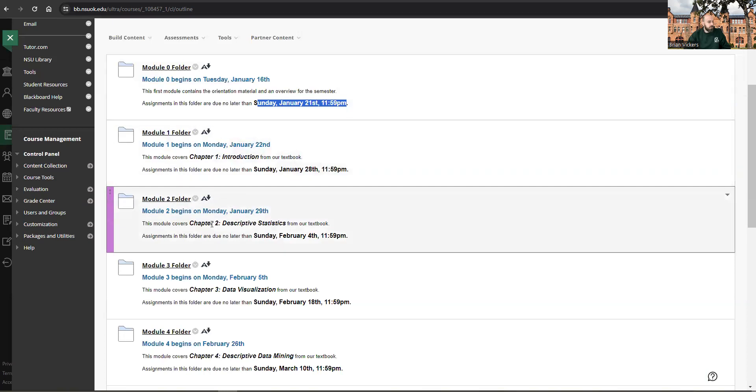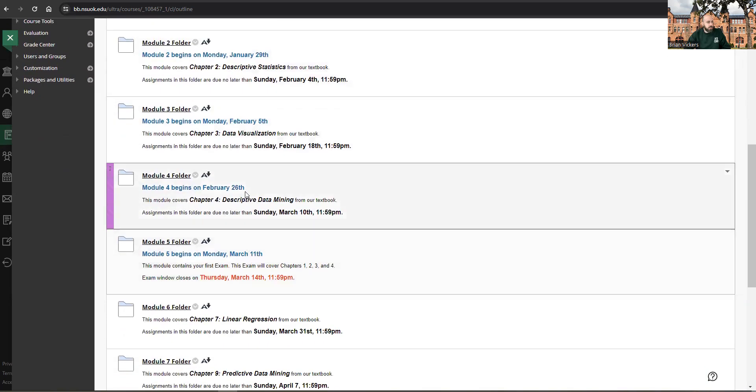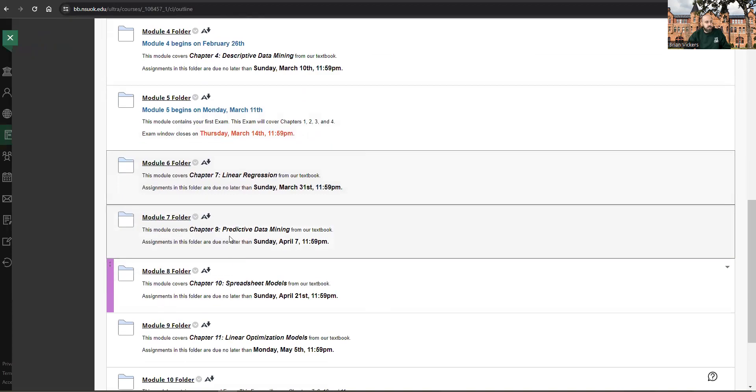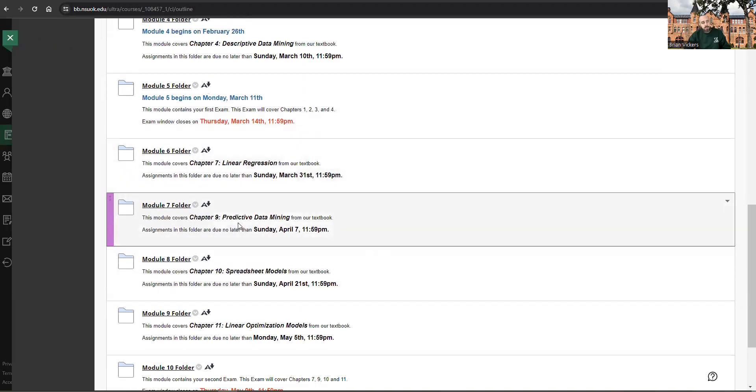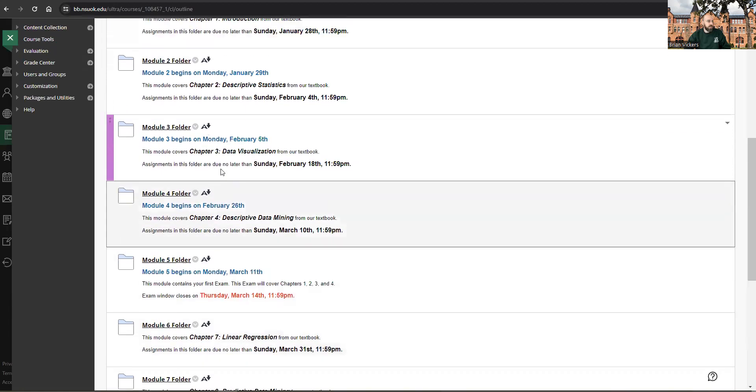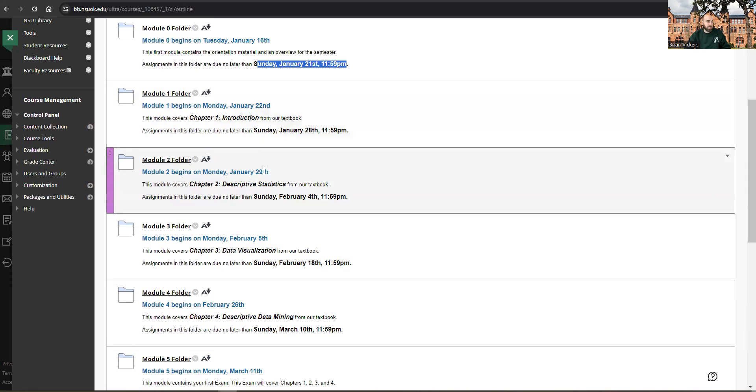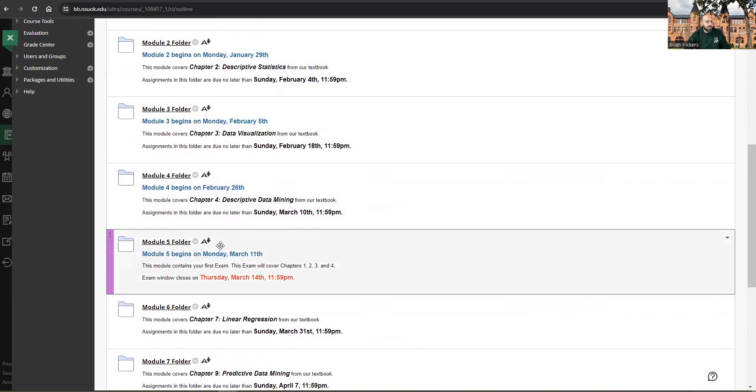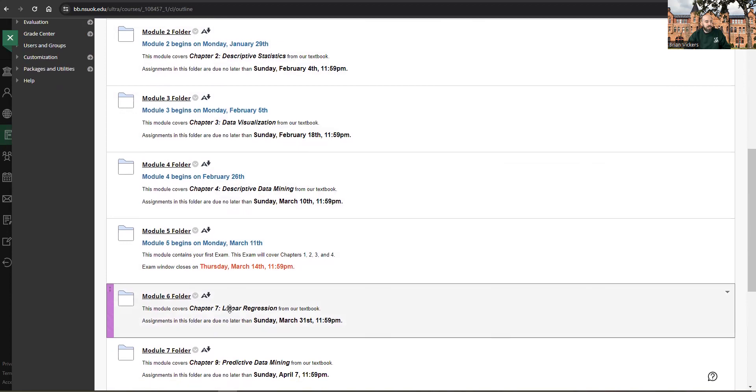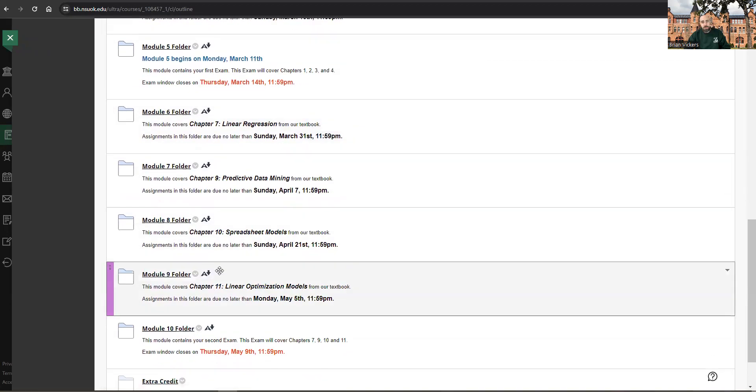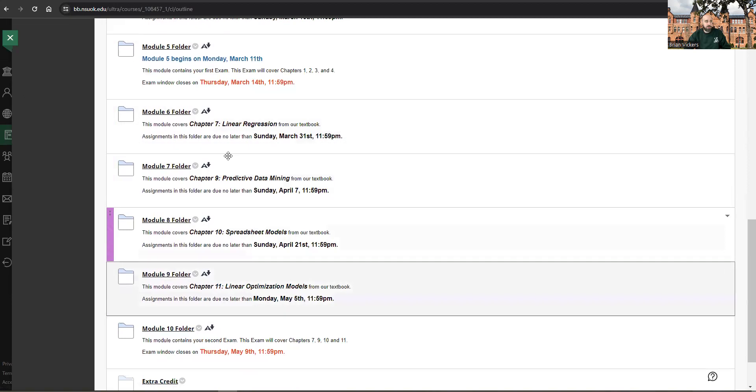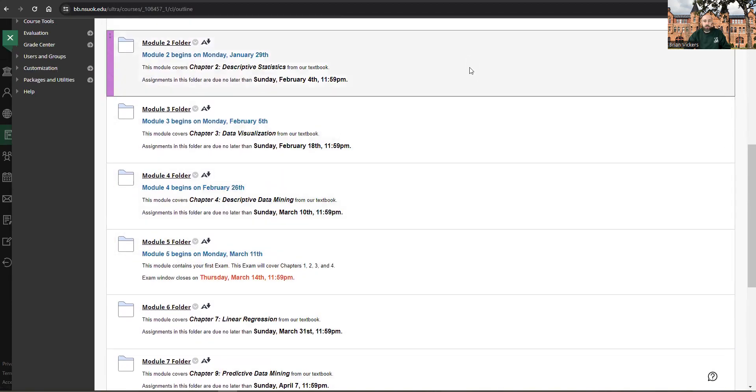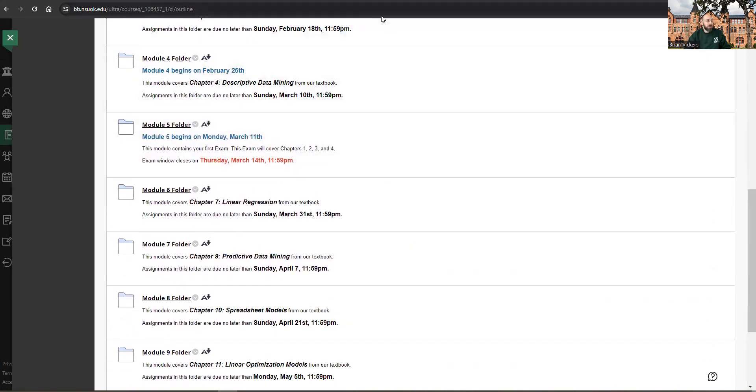The module start dates are all listed here. After we get back from spring break, the second section, I don't have the module start dates listed because I'm likely going to open them earlier. Well, we're just going to see how things are going. Make sure everybody's getting these done on time and it's not becoming an issue or anything like that. And then, I'll let you know, but probably I'll just open up. I may open up all of them for you to work at your own pace after the spring break, but we'll address that a little later in the semester.